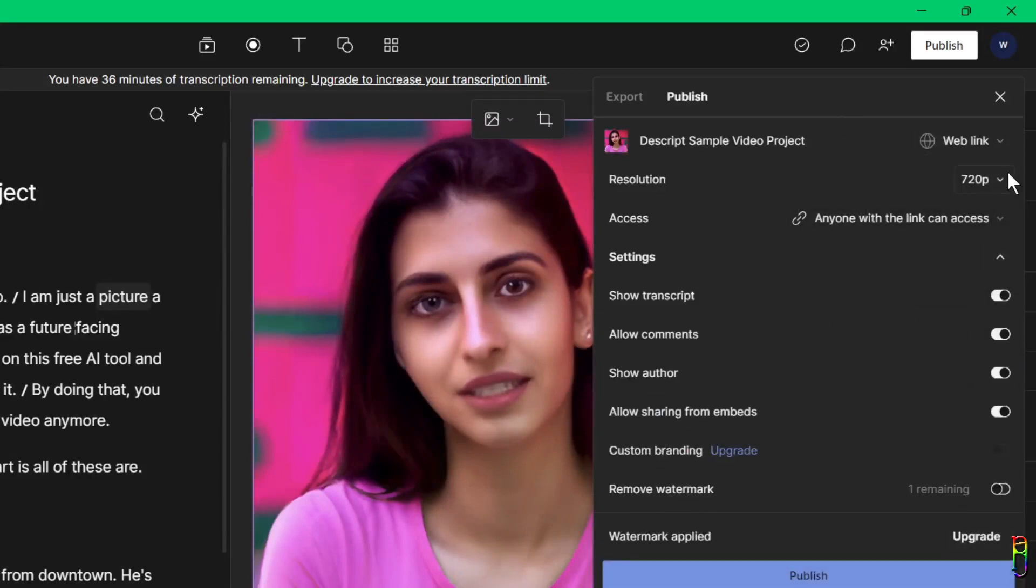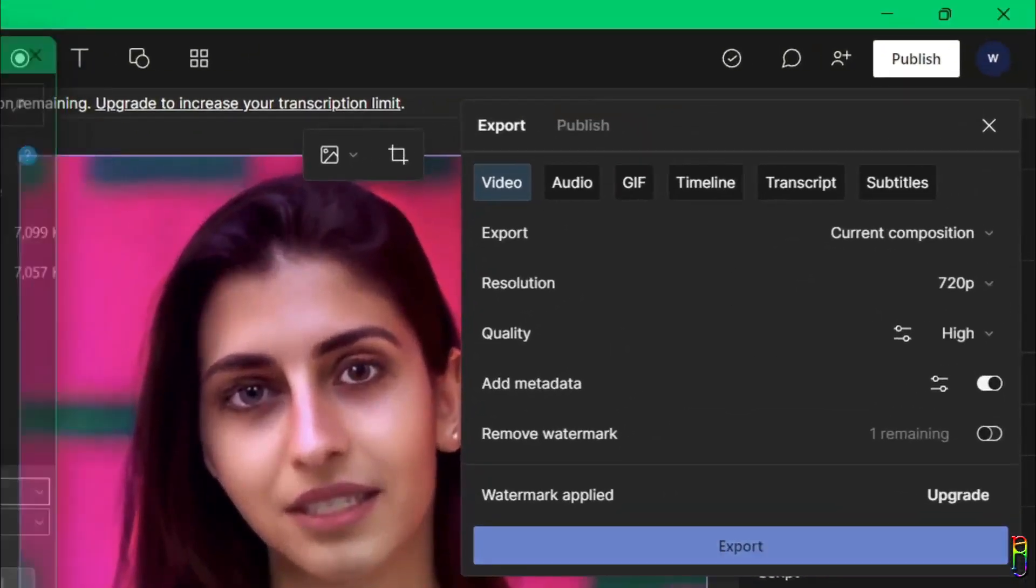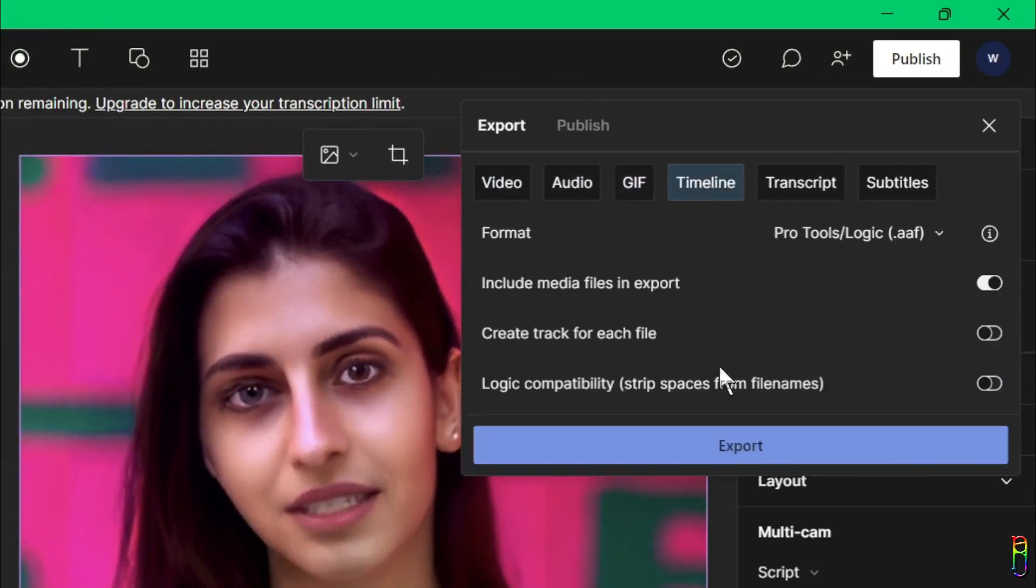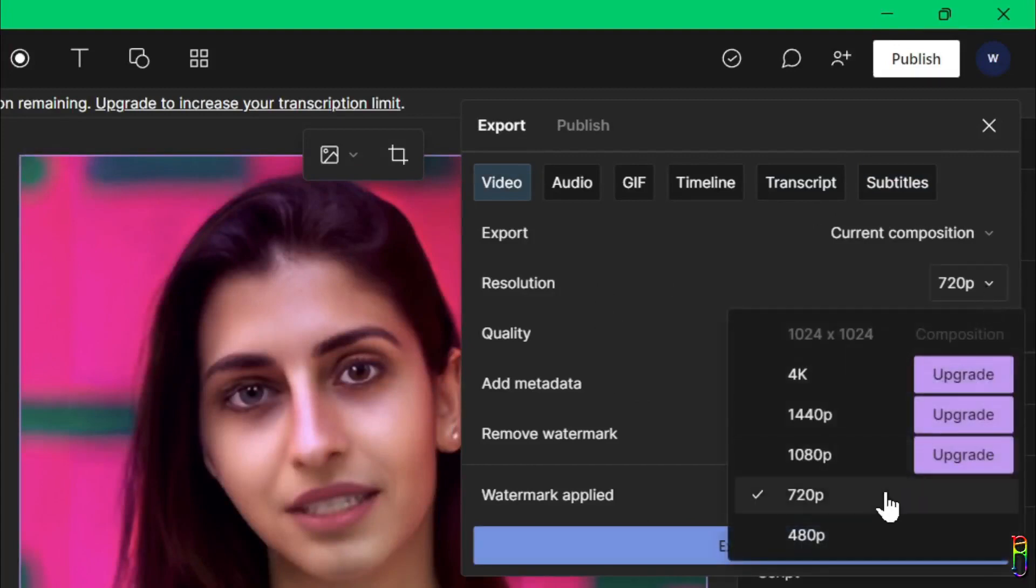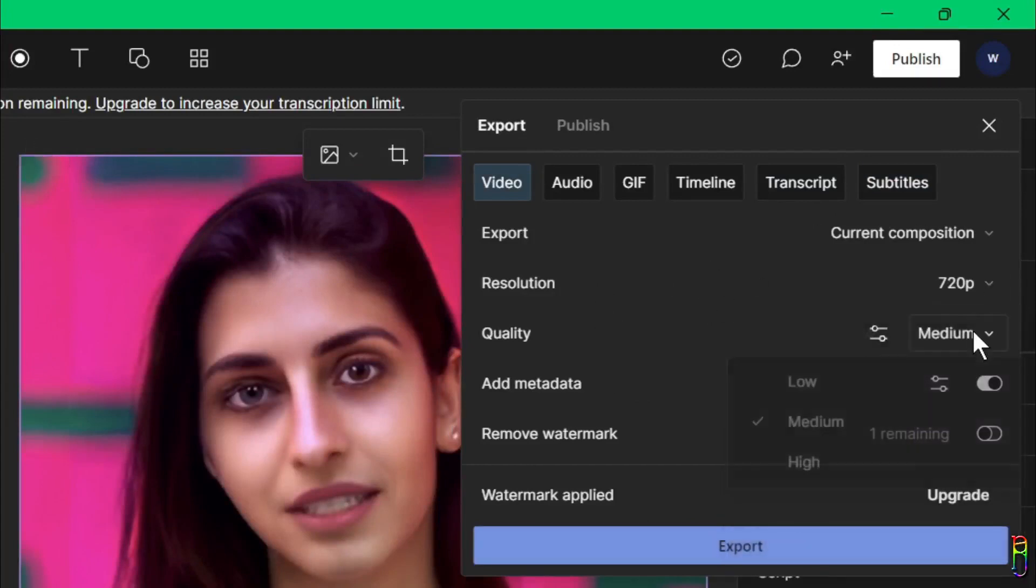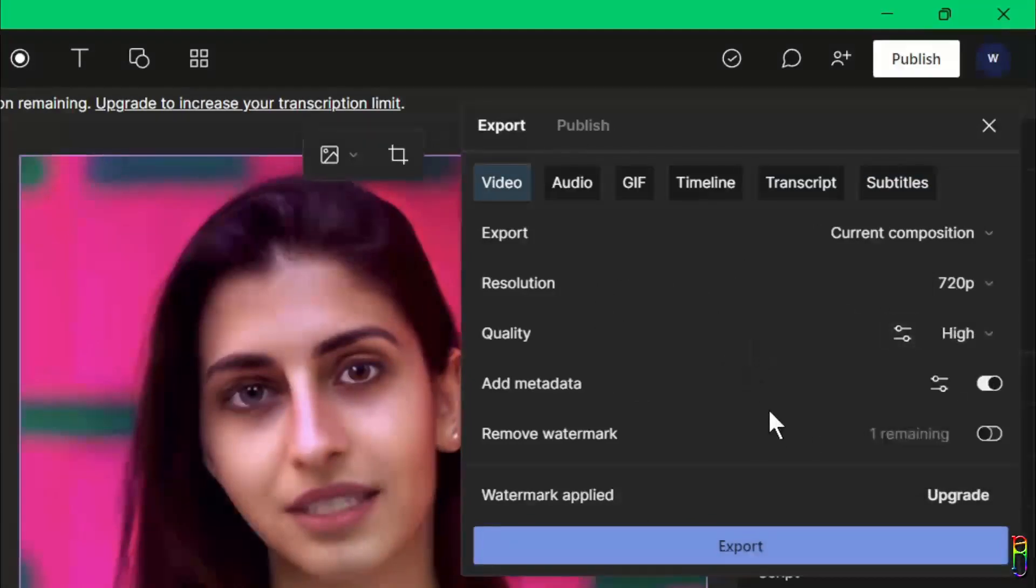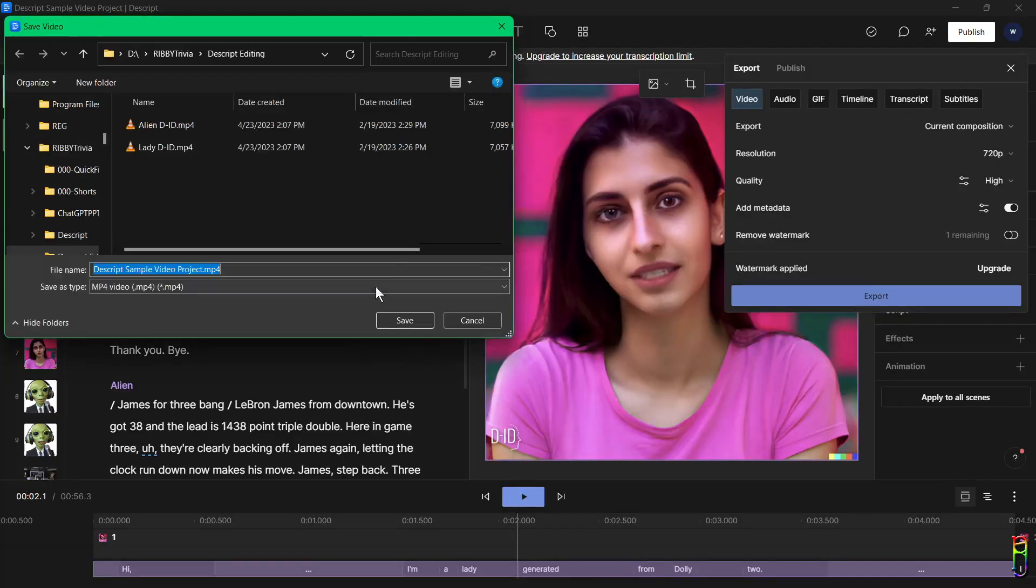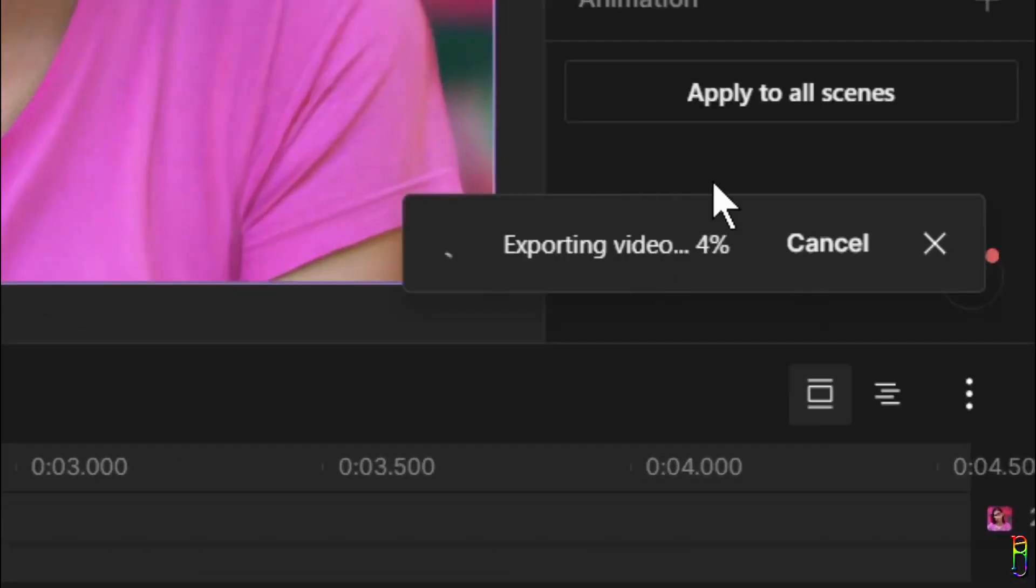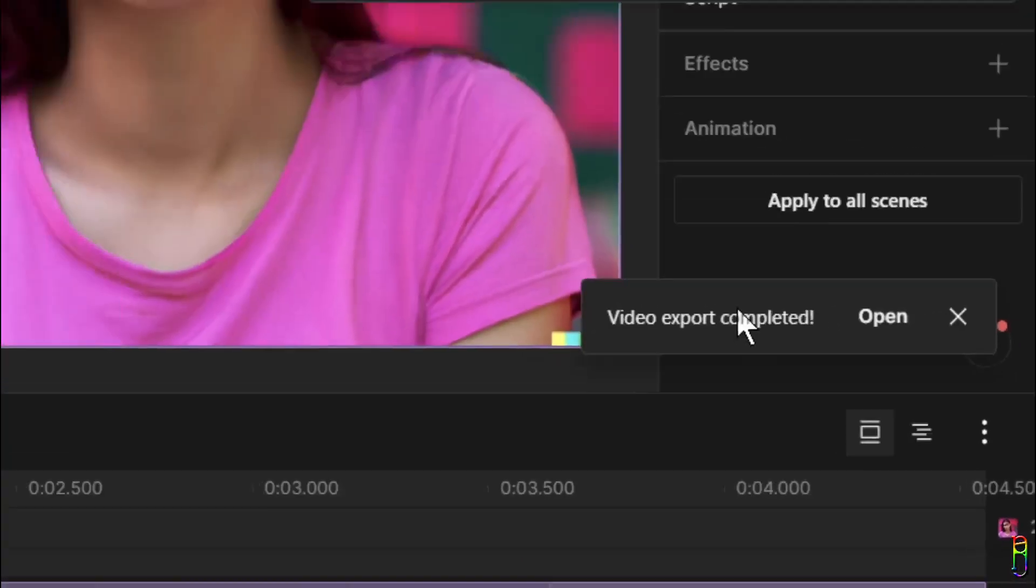To export a video into your local drive, we should go to the export tab. From here you can choose to export to a video, to just an audio file, a GIF file, or export the timeline, transcript, or subtitles only. Let's choose video, of course. And as said earlier, only a maximum of 720p is allowed on the free version. We can choose high quality. You can also set metadata for the video. And another downside for the free version, we have a watermark here. Choose export when you're good with the export settings, then choose the path and file name.